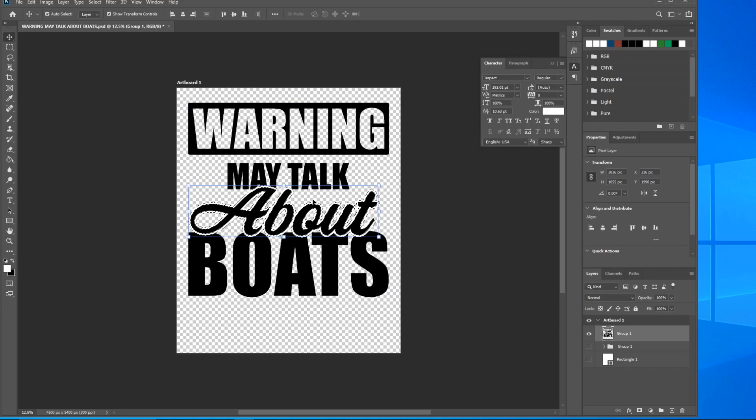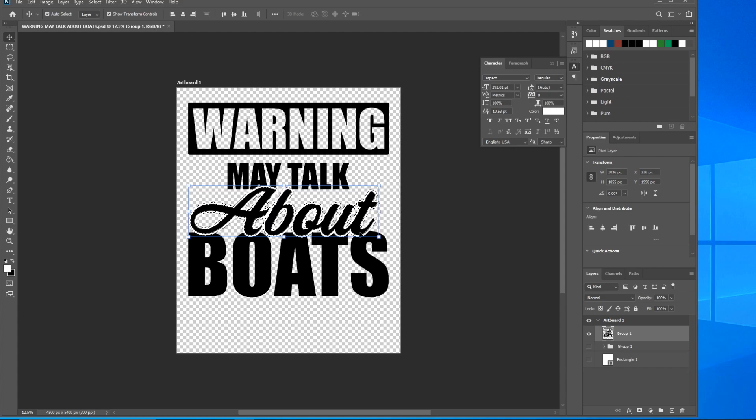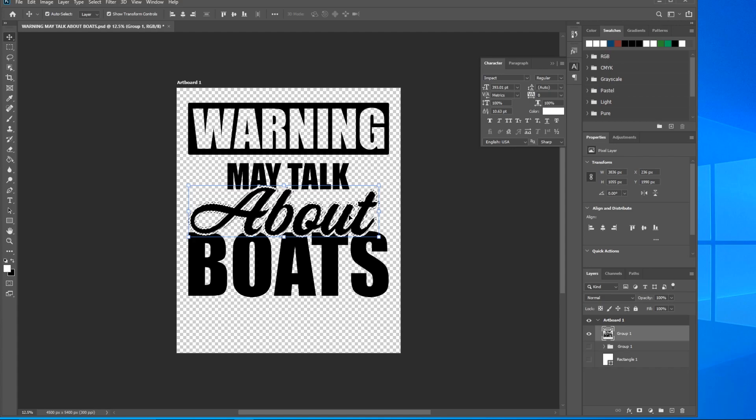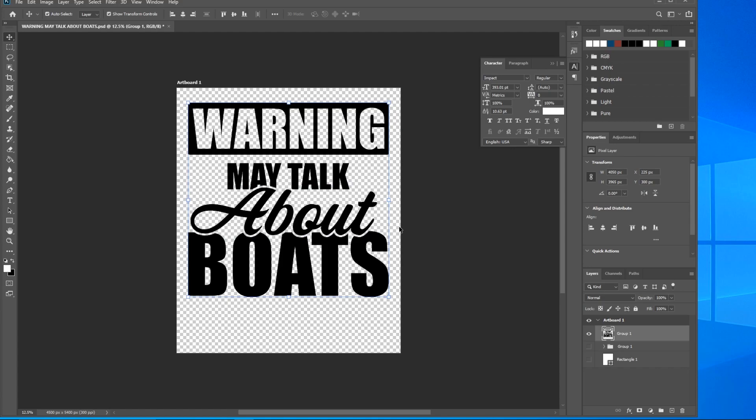You'll see all these little ants come up and it's just around the About because that's the only white color on this design. So it's chosen that. Let's go ahead and press Delete. Now it's deleted. To get rid of the selection, hold down Control and press D. There you go.